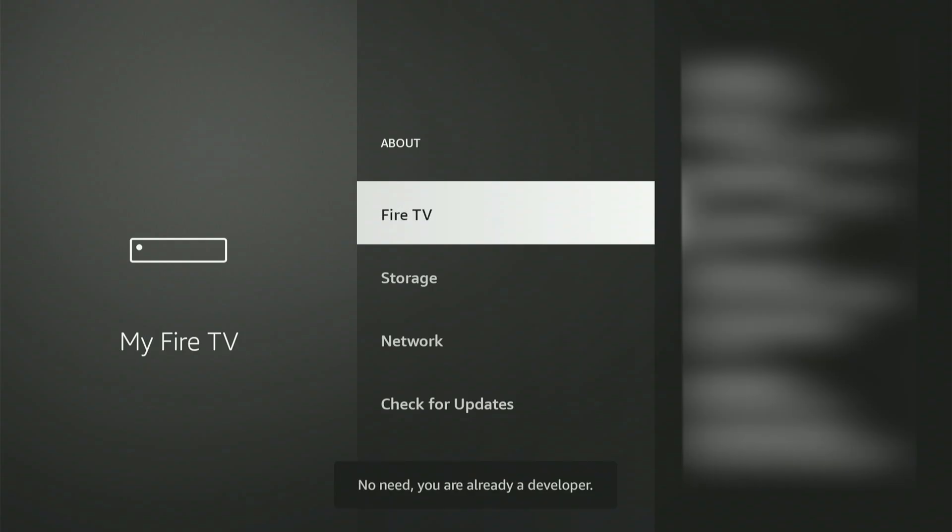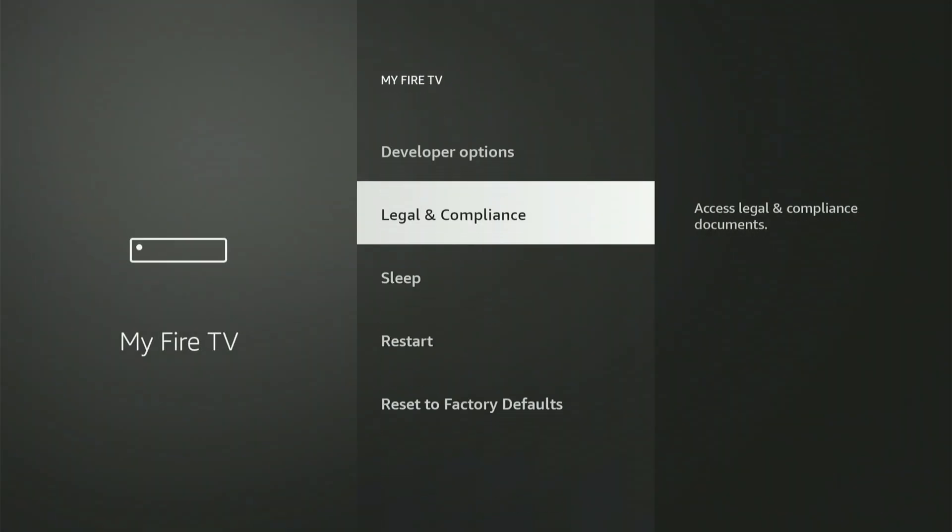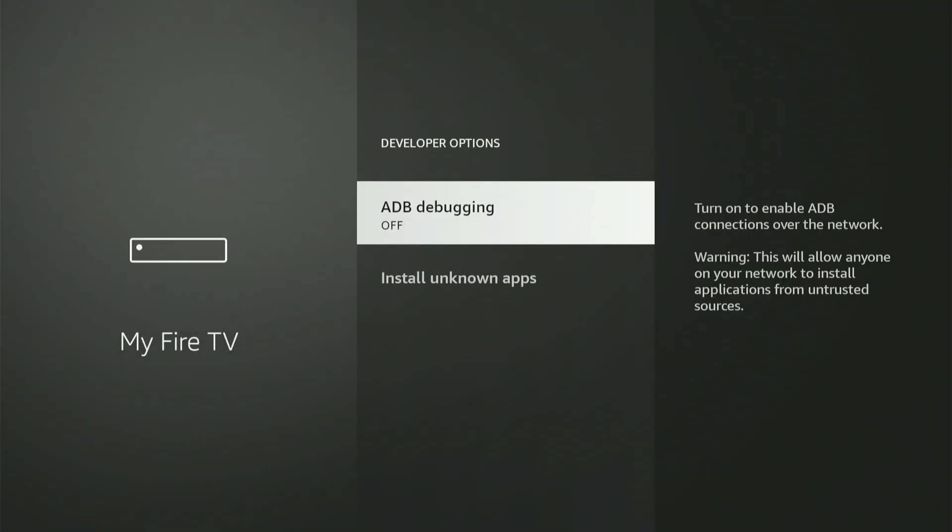Once you see that notification, click the Back button, and Developer Options will now be visible on this menu. Alright, let's click into Developer Options together.